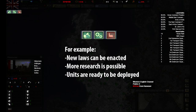In the news feed we get the notifications that are not displayed as pop-up windows. Here we find out if we for example have troops to deploy or more leadership to spend on research.